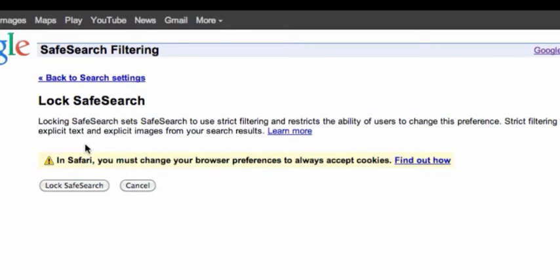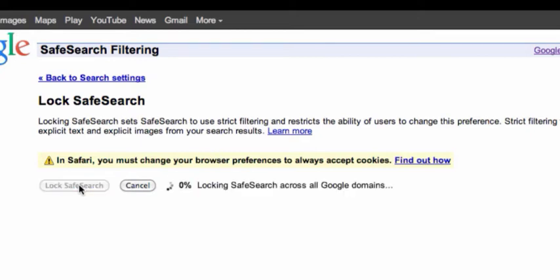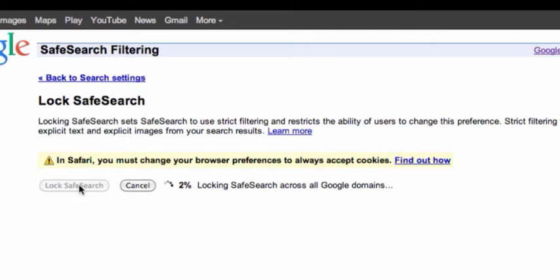Now this will lock it so our preferences can't be changed. It's applying our preference across all Google domains. This generally only takes a couple of seconds. So safe search is now locked across all domains.